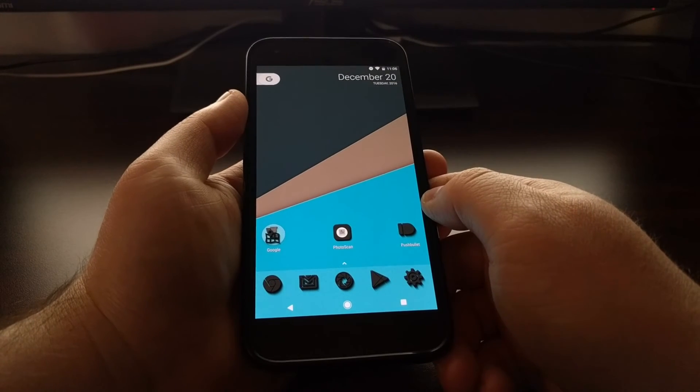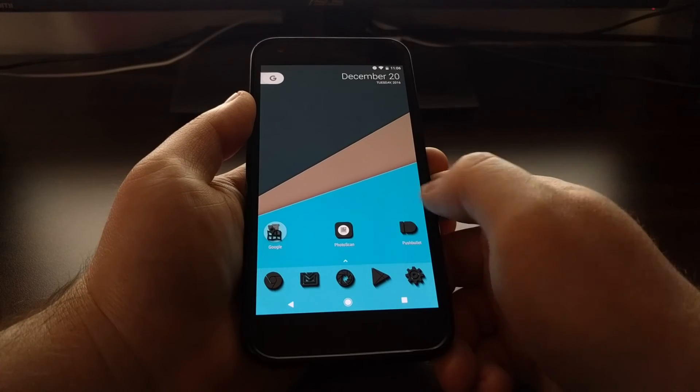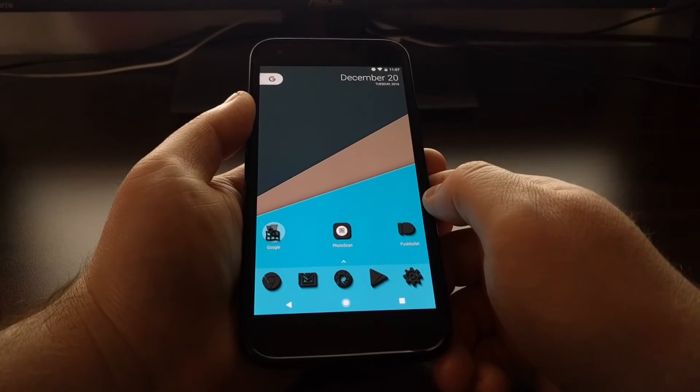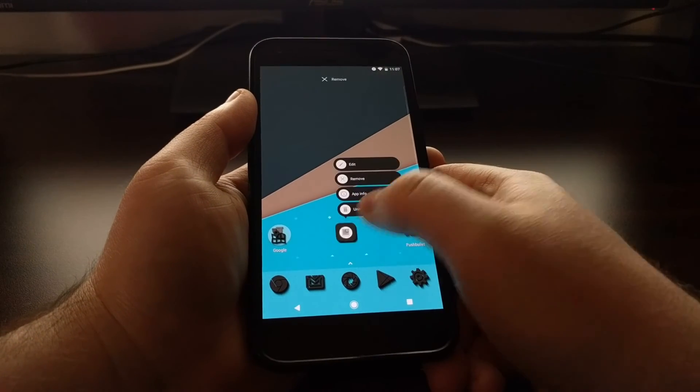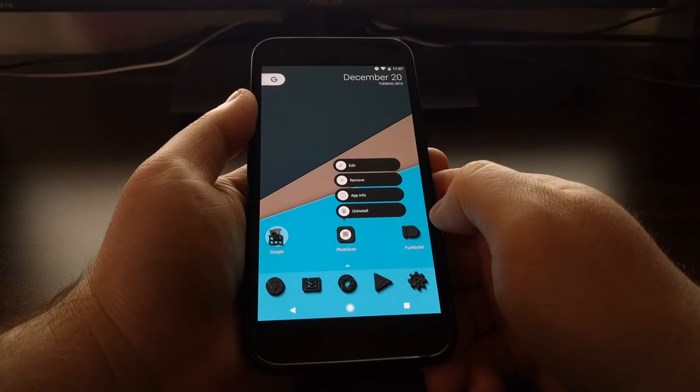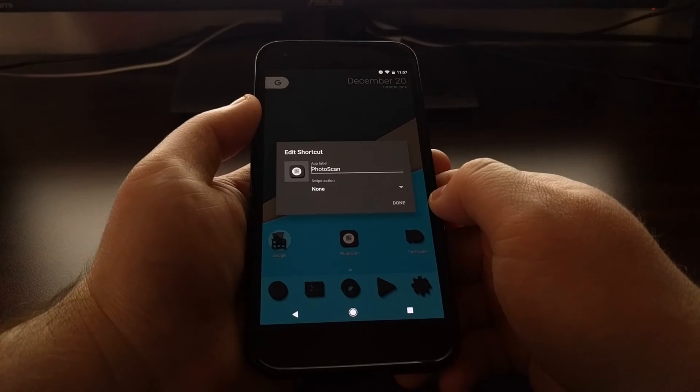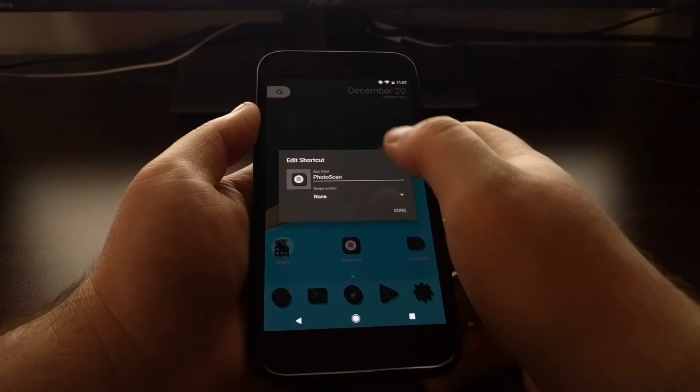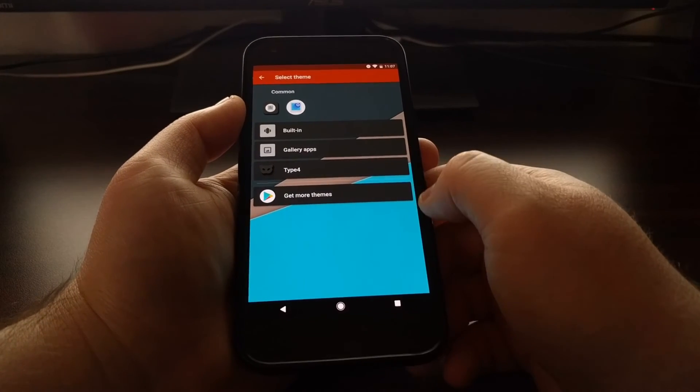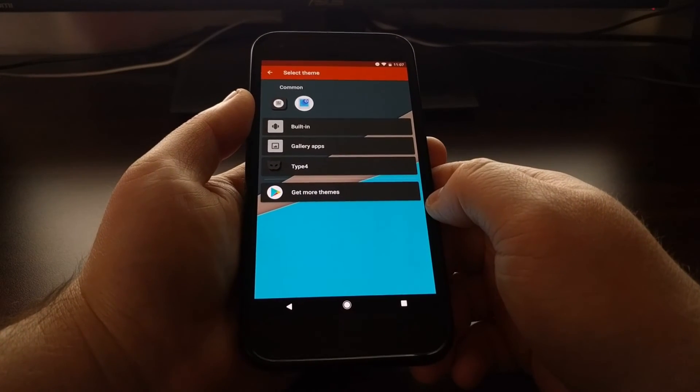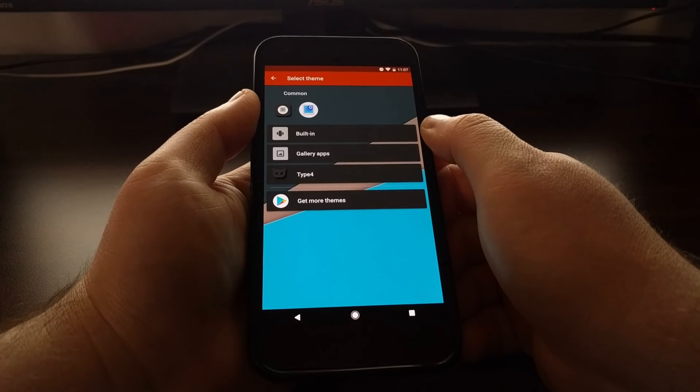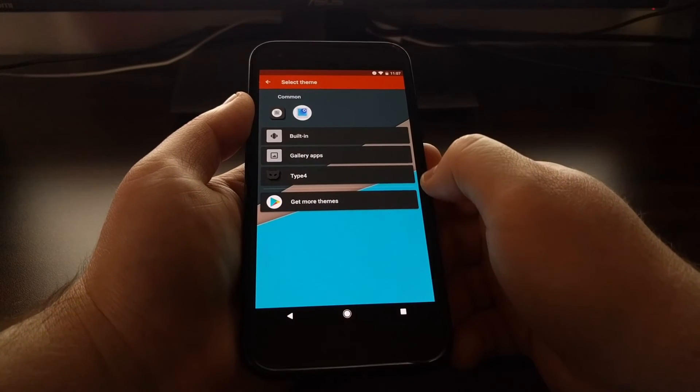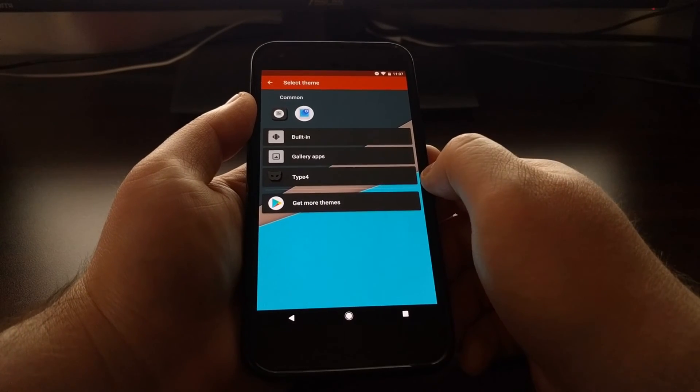If you want, you can even come in here and long press on any icon you want, tap on the edit button, and then tap on the icon right here. This will bring up a way to change a specific icon for a specific app. Again, we can choose from the built-in icons, but it's more likely that you want to tap on the icon pack you just changed to.